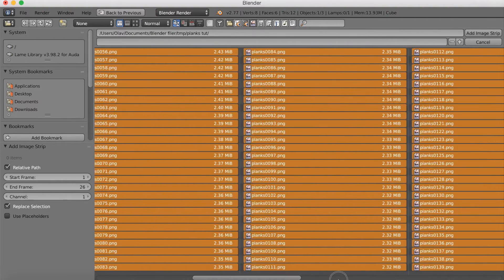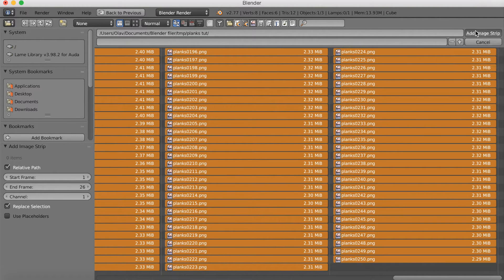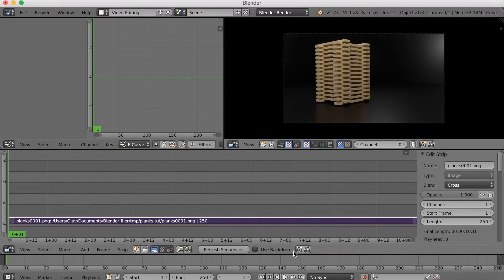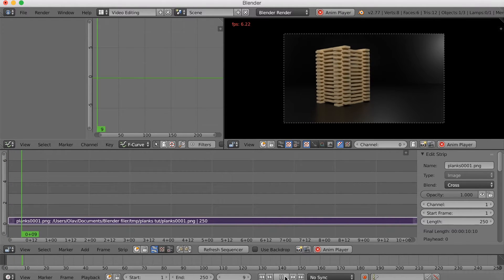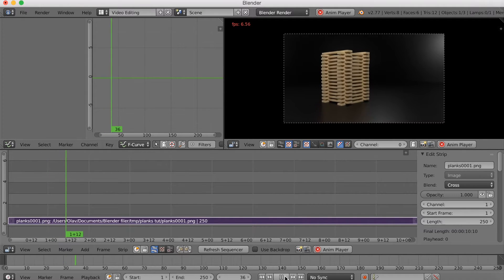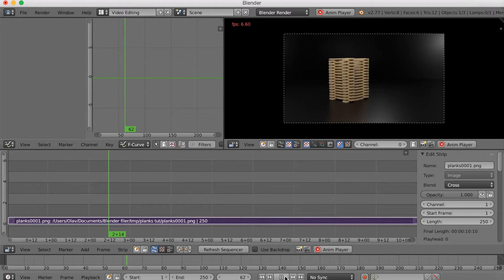And just to double check, yes 250. So add image strip. And if we now click play, you can see that we have the animation, but it's not reverse.